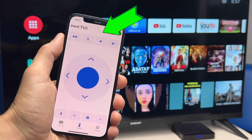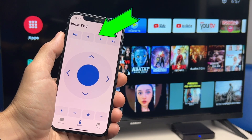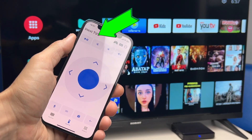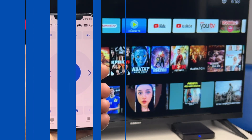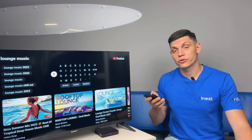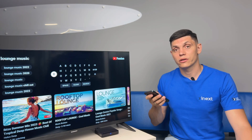Below are the media buttons — start and pause, mute and volume buttons. The application also allows you to use voice search.